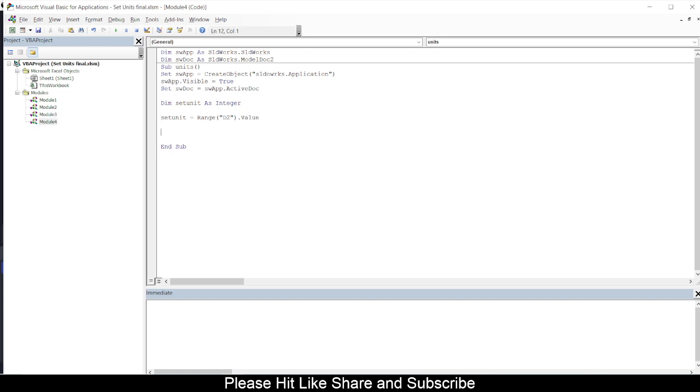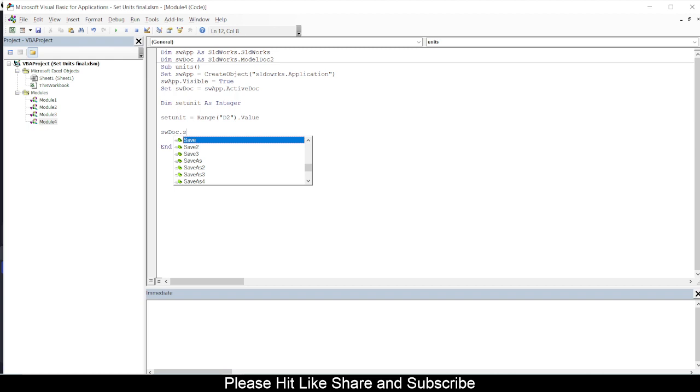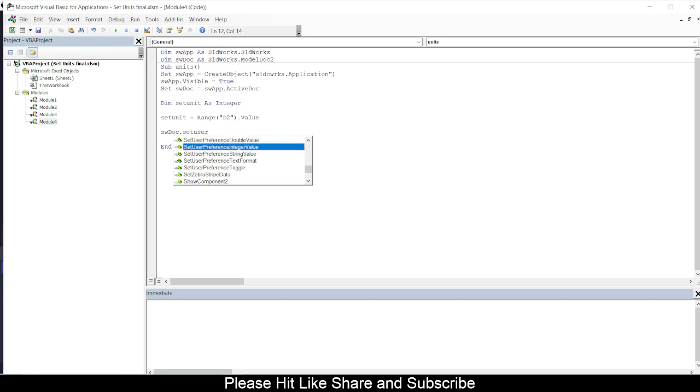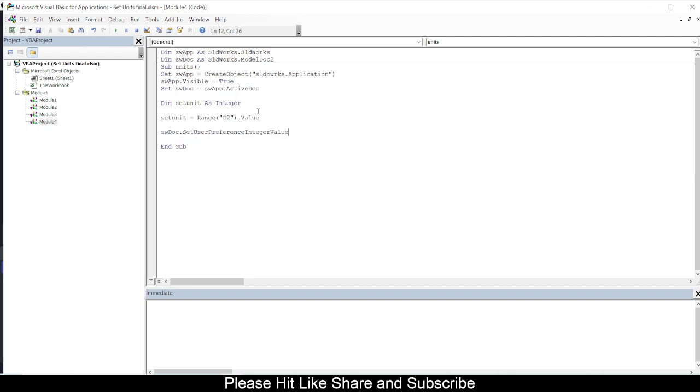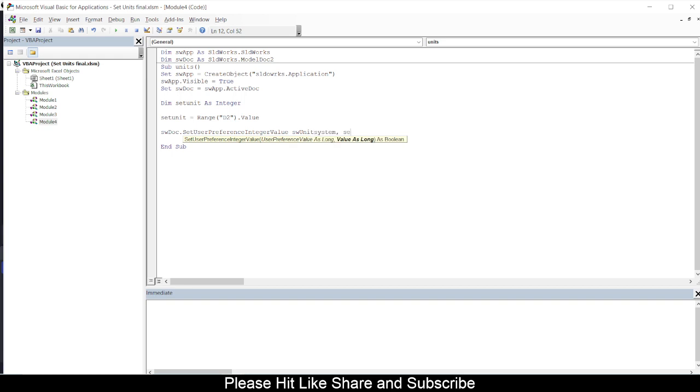And then I will use swDoc.SetUserPreferenceIntegerValue into SetUnit, swUnitSystem, and I will put value as SetUnits. So whatever value of SetUnit is, that will be used to get the values for setting units for SolidWorks.